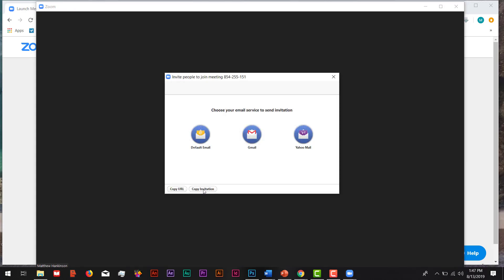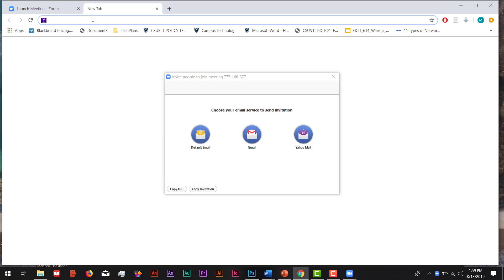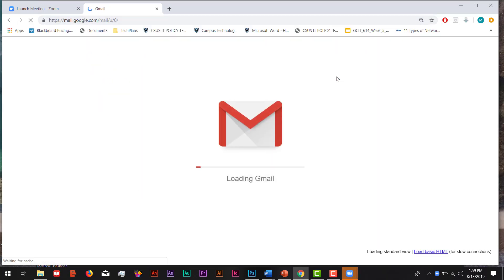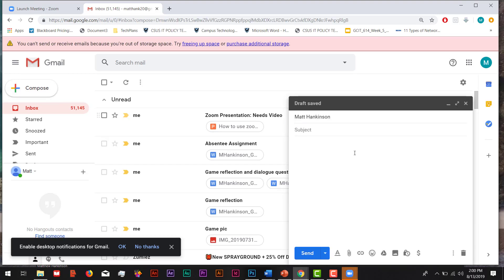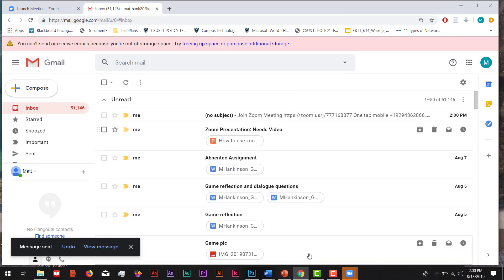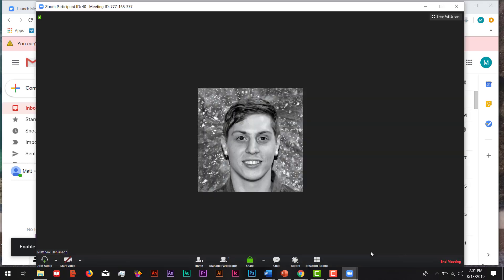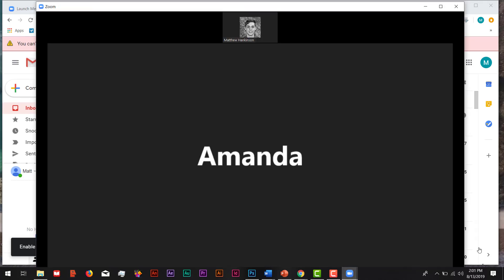Here, we can just click on Copy Invitation at the bottom, and then email by copy and pasting this information inside the message and sending it to whoever we want to join and collaborate with. That is the sound of our participant joining. Now I have a partner I'm working with — I'm working with Amanda on a project. Together, we're going to work on something within the interactive whiteboard.